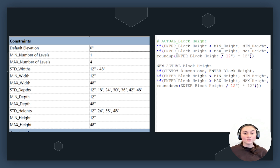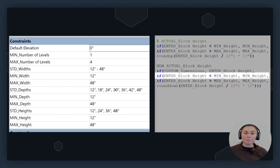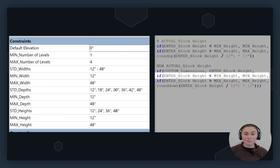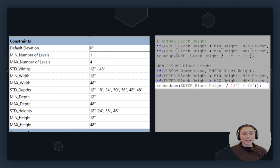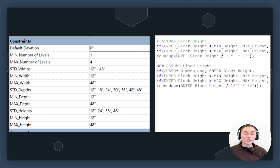If custom dimensions is true or enabled, the formula will use the value of the entered block height. If the user is using a custom dimension, you don't need any modifications for the block height and the formula will just pass through. But if custom dimensions is false, the formula will move on to its next check. Here it's going to compare the entered block height to the minimum height parameter. If our entered block height is less than the minimum block height, we're going to use the minimum block height. Otherwise, if our entered block height is greater than our maximum block height, the block height will be the maximum height. Otherwise, we need to round down, dividing the entered block height by 12 — the height increment — then rounding it down to the nearest whole number. Then we multiply by 12 inches. This step will always ensure that the height will be a multiple of 12 inches for consistency.